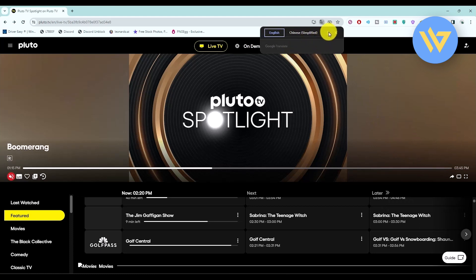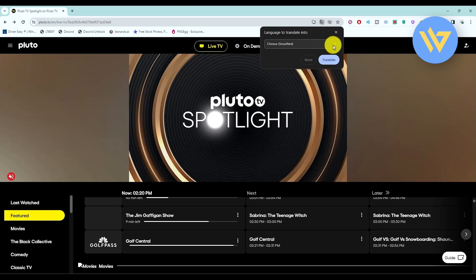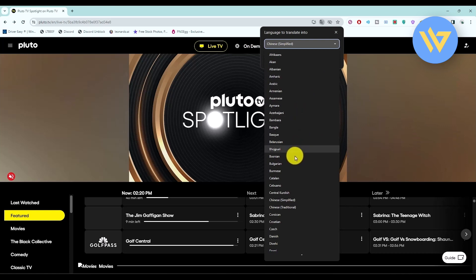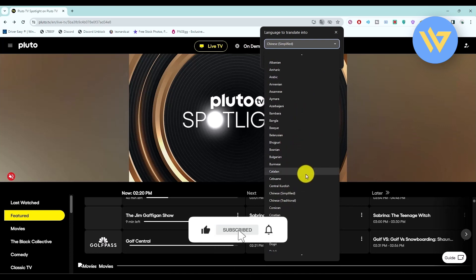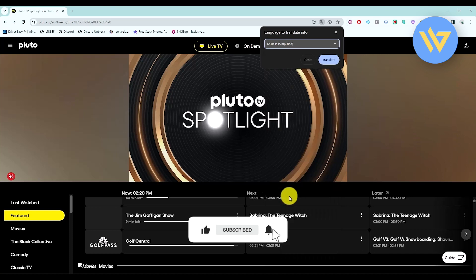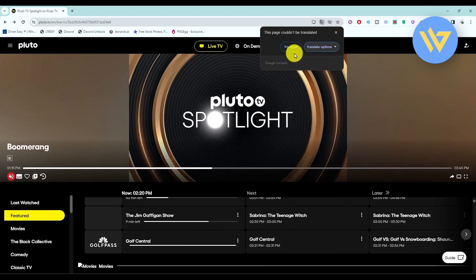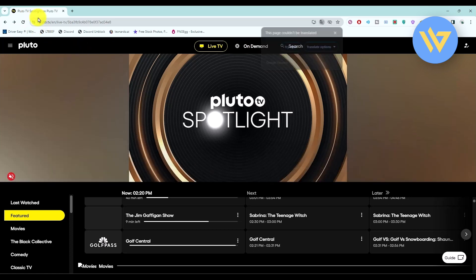Choose another language — pick whatever language you want from the drop-down menu. You will find mostly every language in this panel, so simply choose whatever you want and then click on Translate. If an error occurs, you can try again or simply refresh your page.